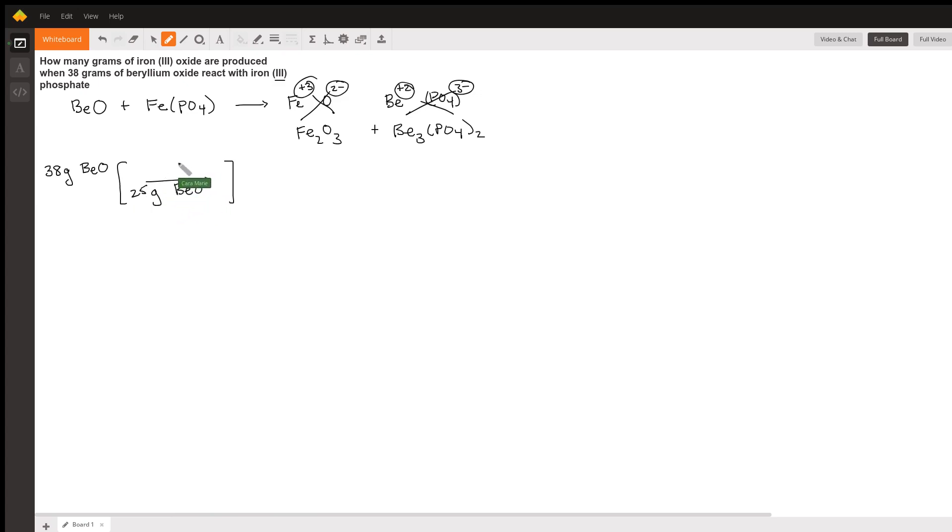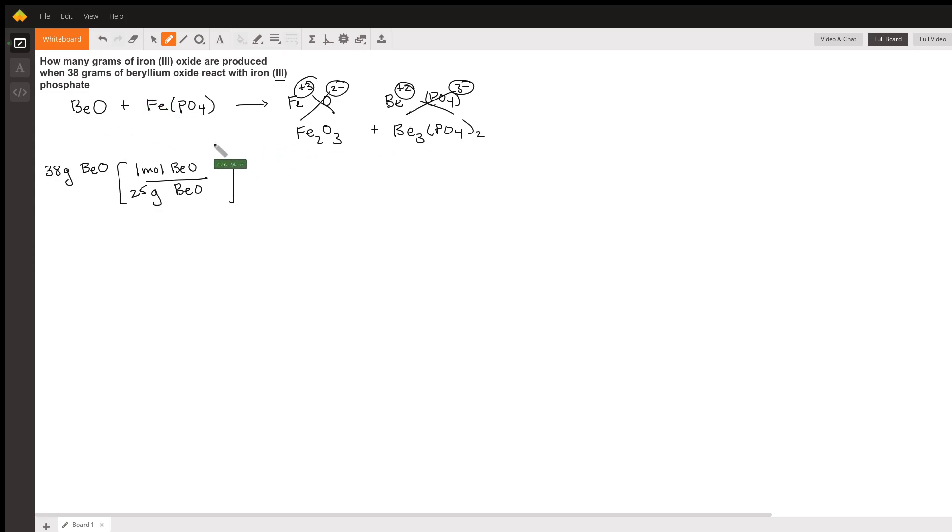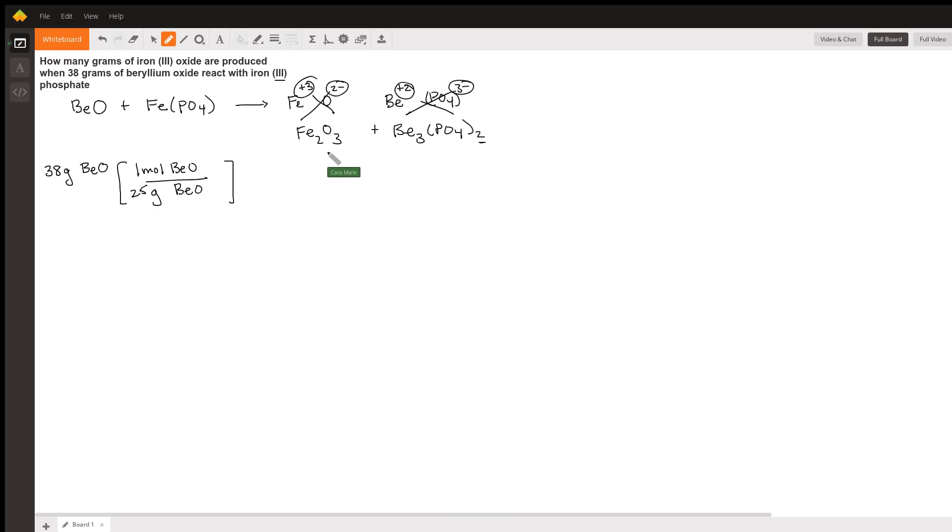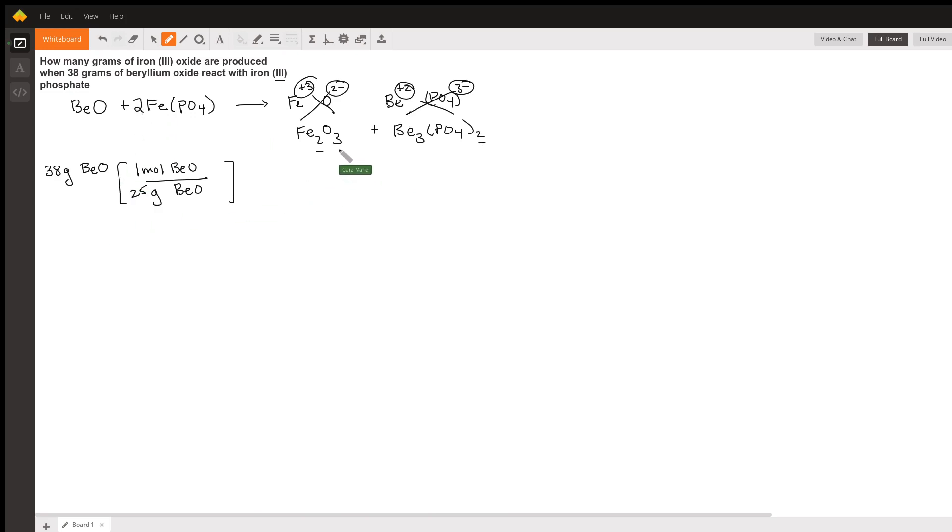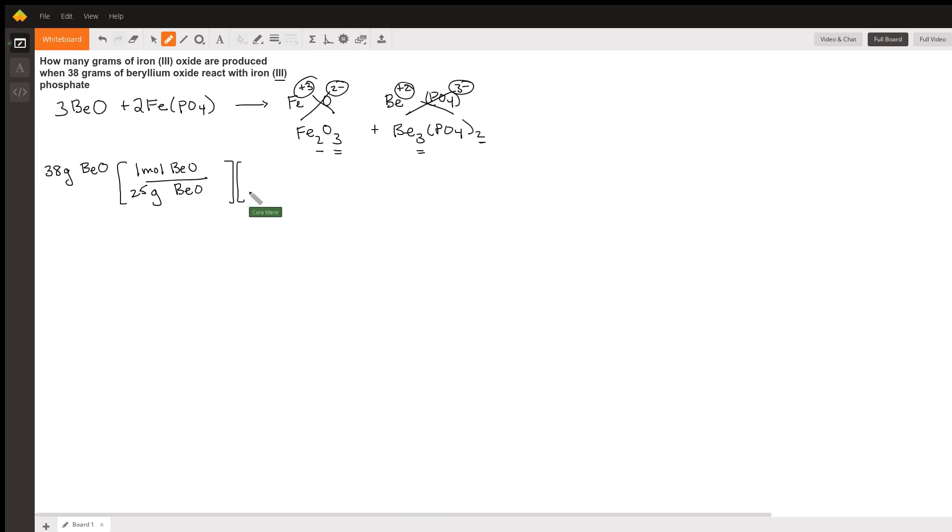That's the number of grams in one mole of beryllium oxide. Now we're not quite able to just use our equation yet because we have to balance it. And so what we notice here is that the phosphate and the iron have twos on this side of the equation, so I'm going to put a two here. And the oxygen and the beryllium have three, so I'm going to put a three there. Now we can use our balanced equation.